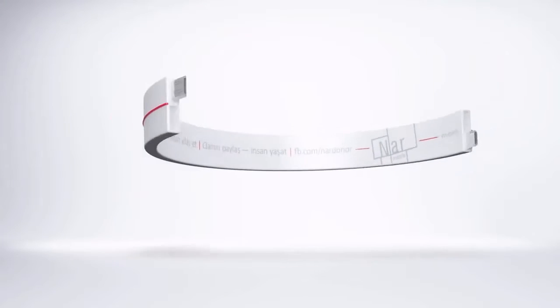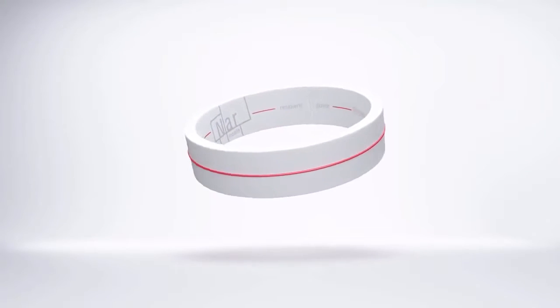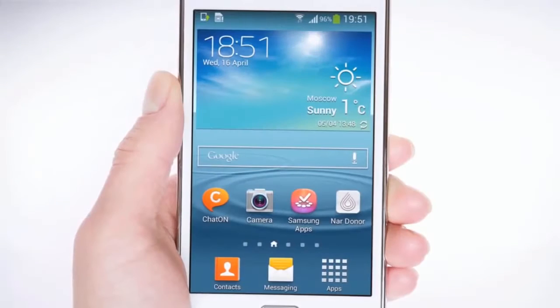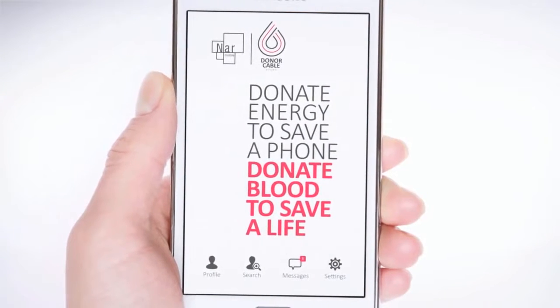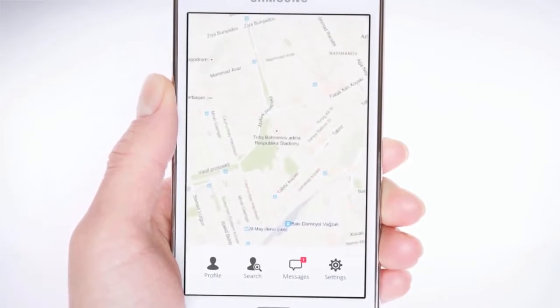The bracelet is extremely easy to use and is part of a fully integrated campaign. There is even an app that helps to find battery donors around you.